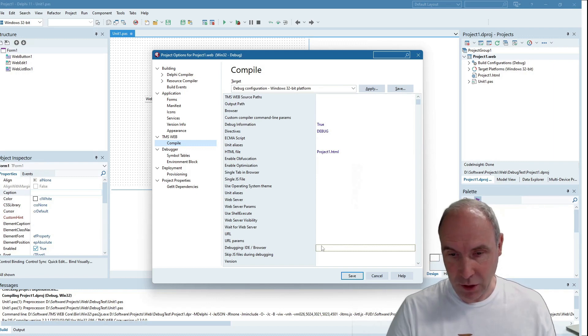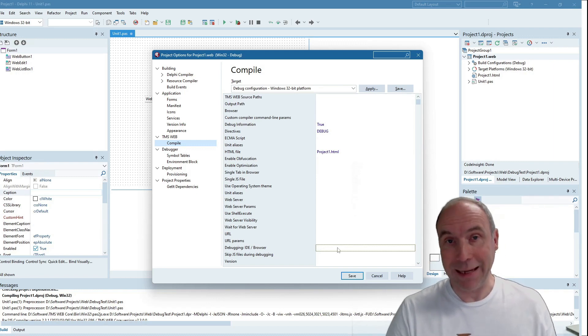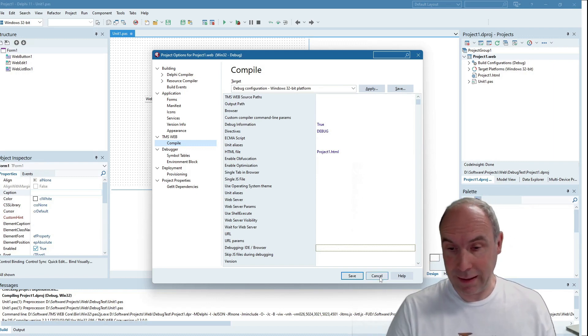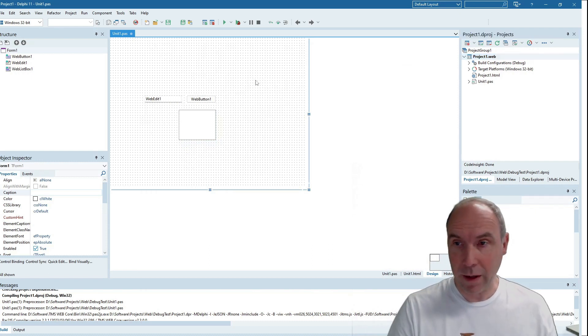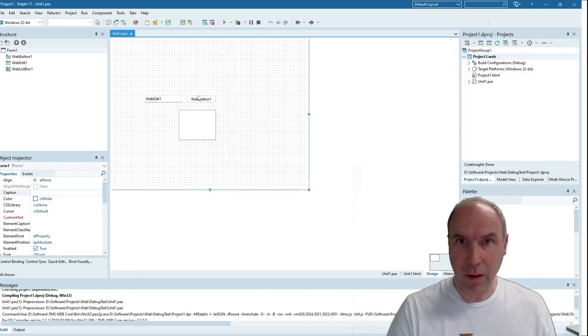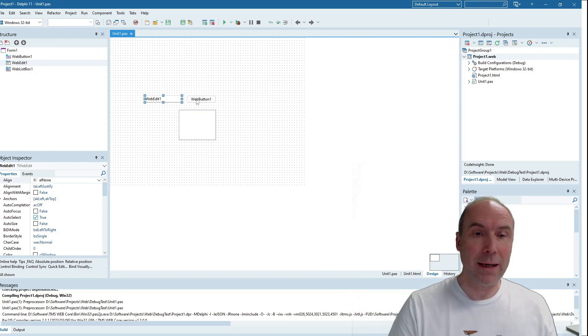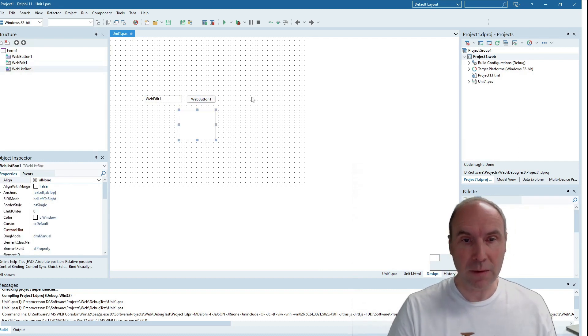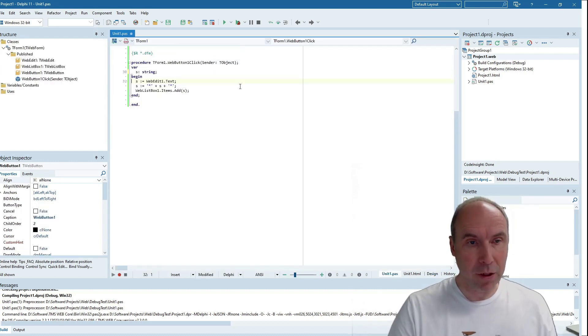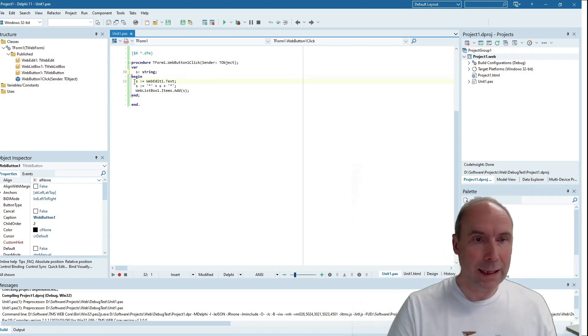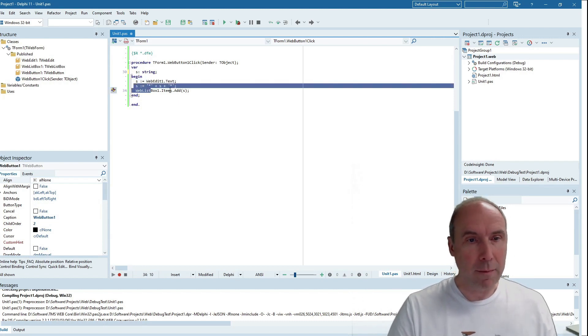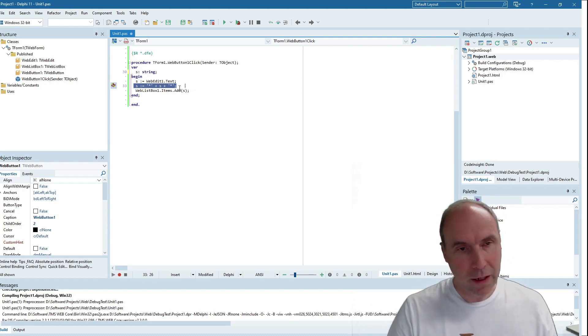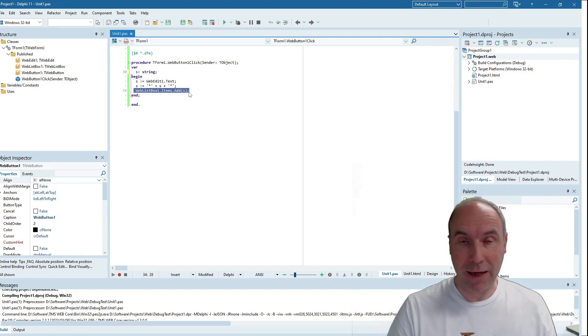Our application is rather simple. We have a web edit control, a button, and a web list box. From the button click handler, we capture the value of the edit control, we modify that value somewhat in a local variable, and finally we add this value to the list box on the form.